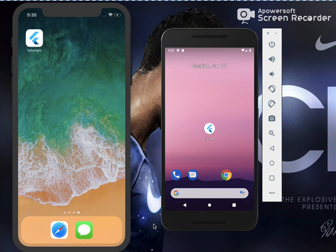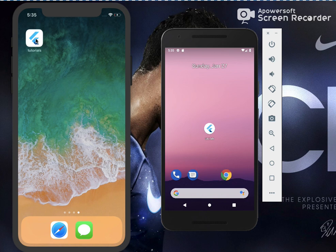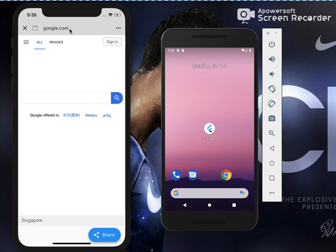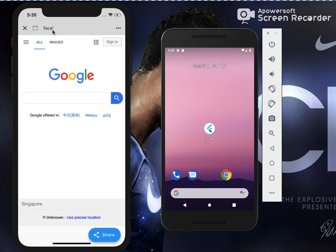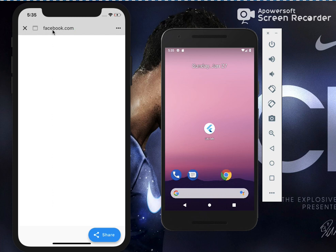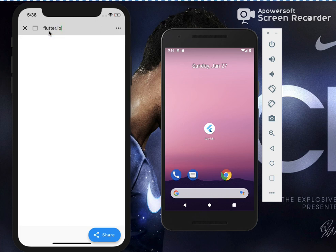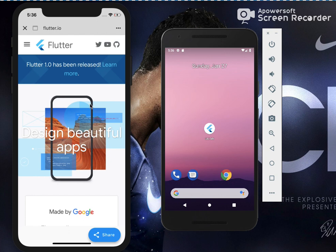Let's go ahead and click on the tutorials app. I'll type google.com — this is a web browser I created in Flutter, so it opens the Google page. Let me clear this and go to Facebook — it opens the Facebook web page. Now let's try flutter.io — it opens the Flutter web page.